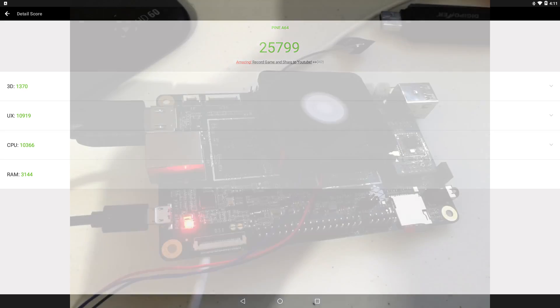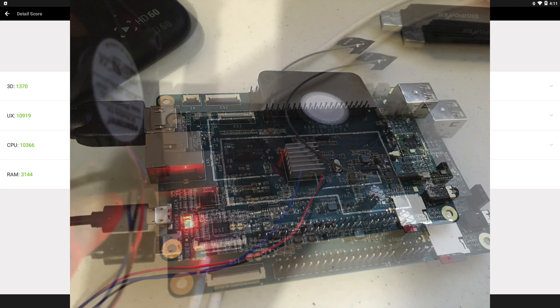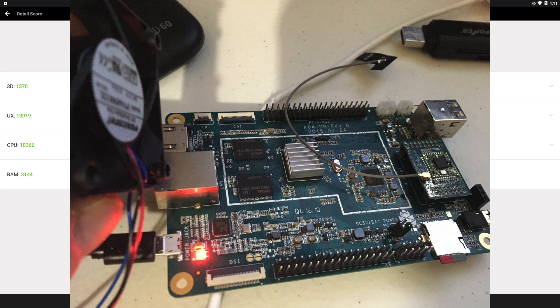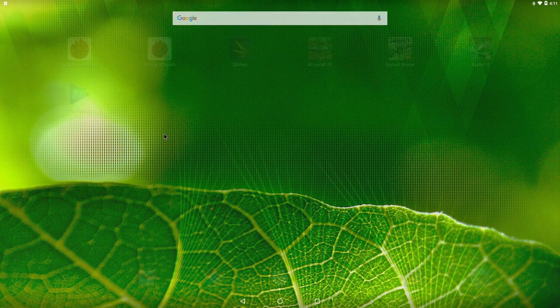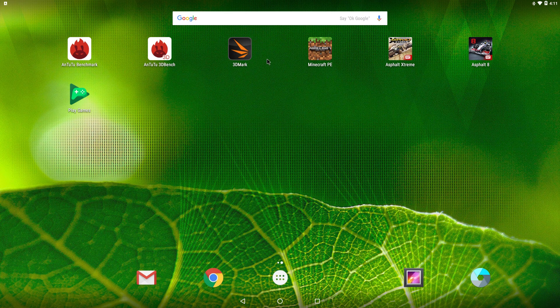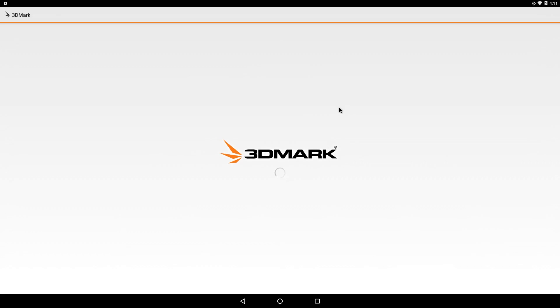So something I should have mentioned, all these tests were run with a fan and a heat sink, so we're not thermal throttling here. I also ran a 3DMark. Now, the GPU does not support OpenGL 3.1 or 3.0, so we had to run Ice Storm Extreme.